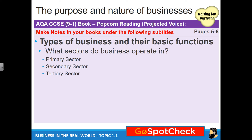What sectors do businesses operate in? Let's talk about the three sectors first, and then we'll talk about how they work. You need to consider that even though we're breaking it down to three sectors, some companies belong to only one, but other companies can belong to two out of the three — and in fact, there might be some companies that are so big they belong to all three. Let's look at the first one: the primary sector.